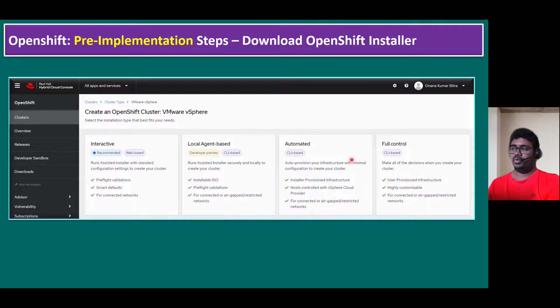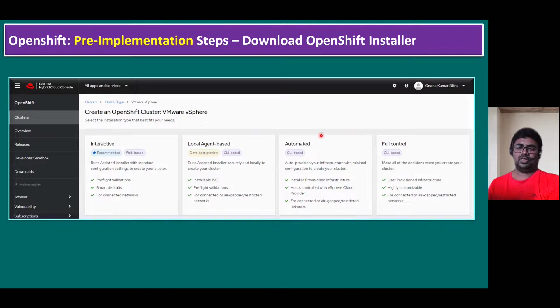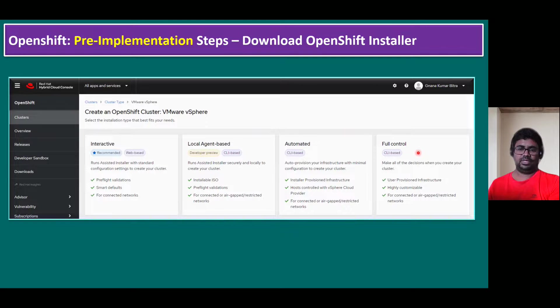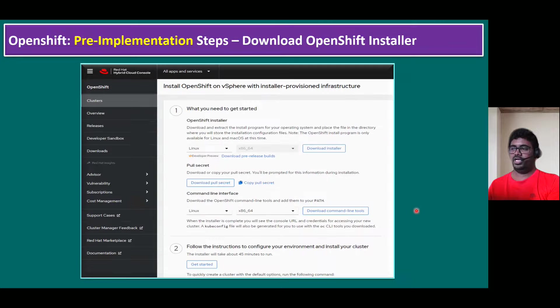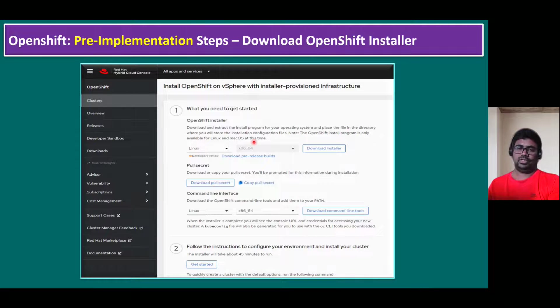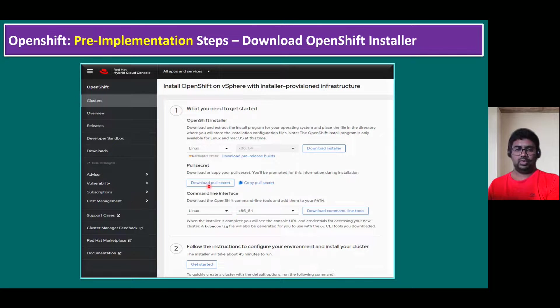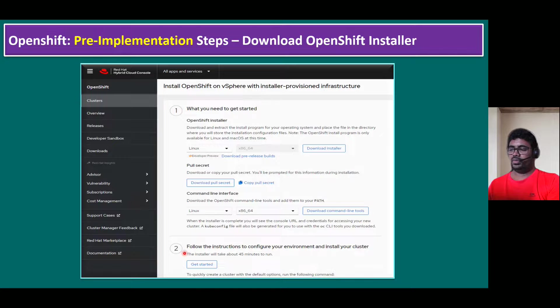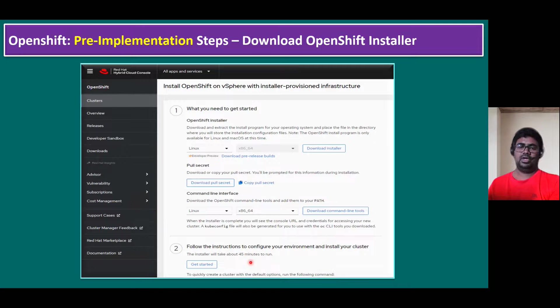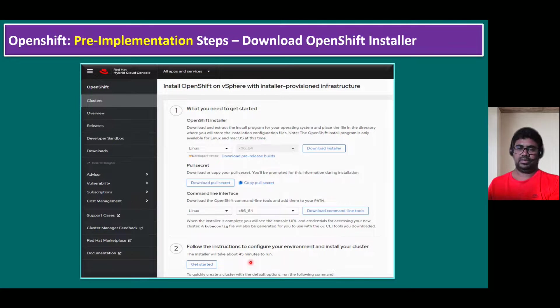In our lab, I'm going to show you the IPA-based installation, which is automated method. That means the master nodes, worker nodes, we don't need to create manually. It will create them automatically. But when it comes to full control, we have to create the master node and worker node manually. When we click on the automated option, it will prompt you to download your OpenShift installer. We can download the OpenShift installer, the pull secret, and command line utilities. We have to download these tools. The installation normally will take about 45 minutes to run. In this session, I'll show you the download option and how we are going to upload it to our OpenShift helper VM. Installation I will cover in another session.